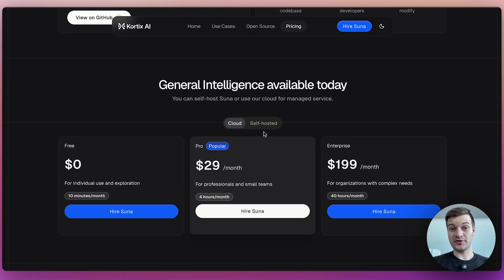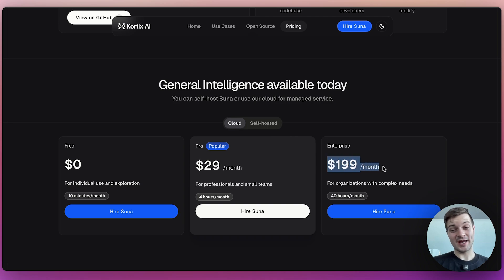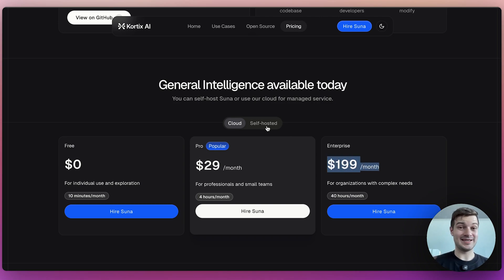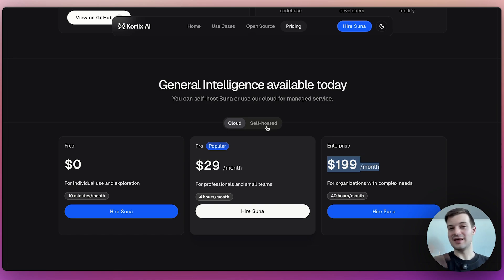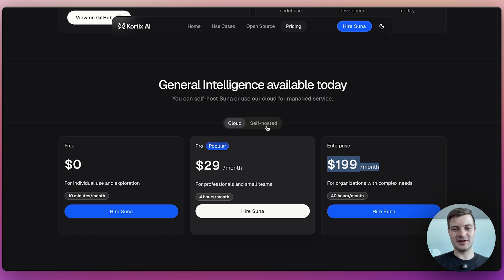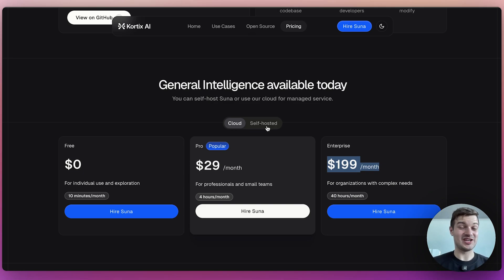It's also worth noting that this is the most expensive way to use Suna and that the self hosting option is available. So if you want to host Suna in the cloud, or who knows, maybe you have a bunch of GPUs sitting around that you're not using, then you can do it for much cheaper. And if you want to try Suna out for yourself, all you have to do is head over to suna.so slash dashboard and you can take it for a spin.